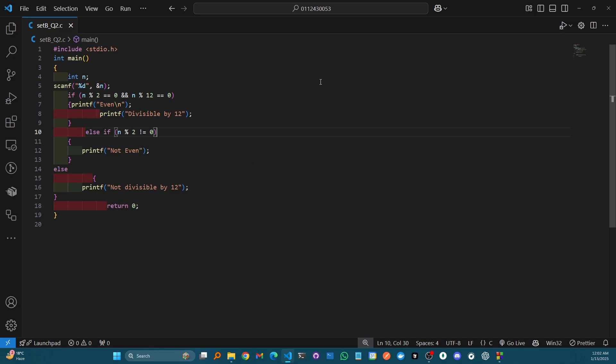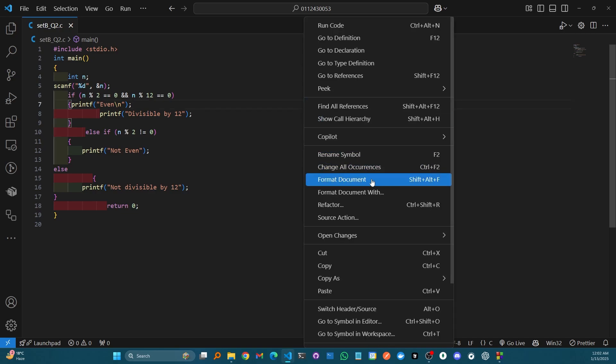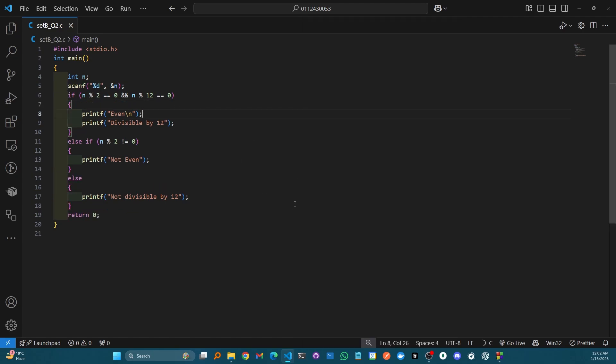But in Visual Studio Code, if you simply open the context menu and click on format document - you can use the shortcut key as well - you see it's getting formatted automatically. So you don't need to do these things manually and waste your time.